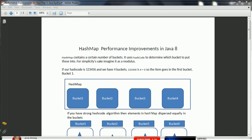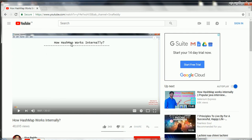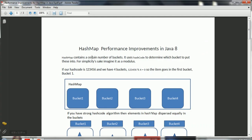Hi guys, this is Shivadi. Welcome to the session on HashMap Performance Improvement in Java 8. If you want to understand exactly how Java HashMap works internally, just go through my earlier uploaded video on how HashMap works internally. In this session, I will focus on what are the performance improvements done in Java 8.